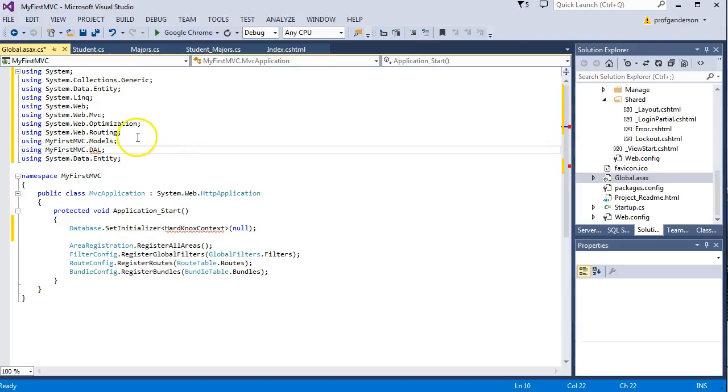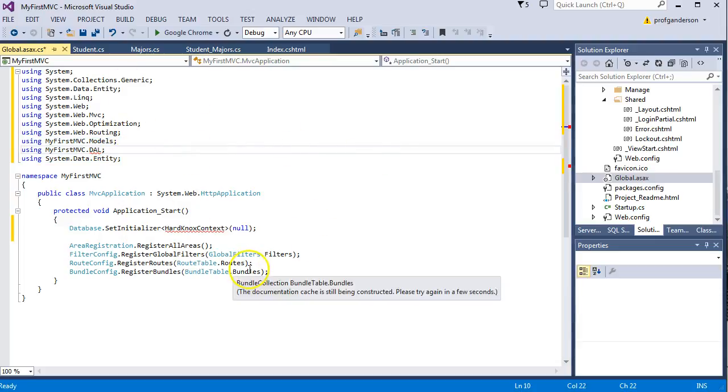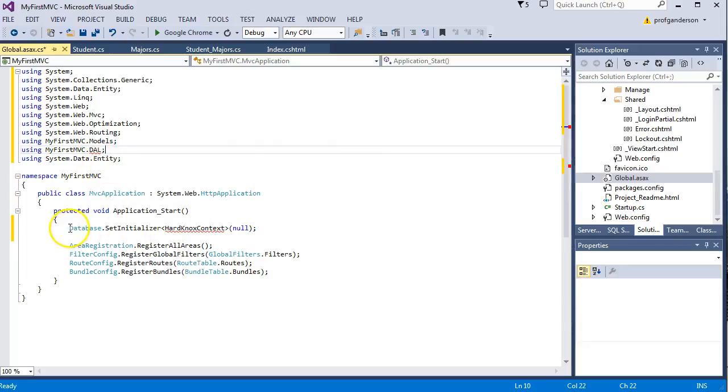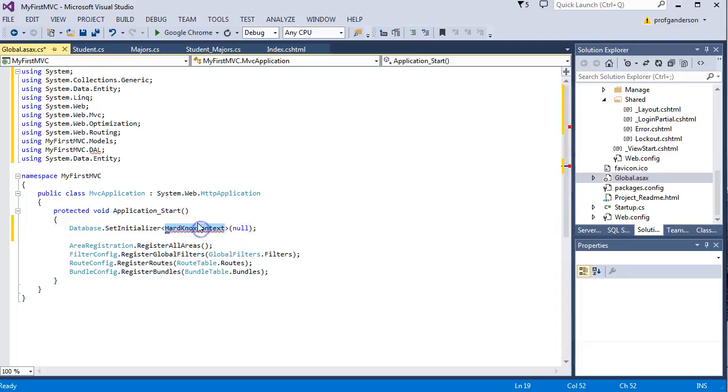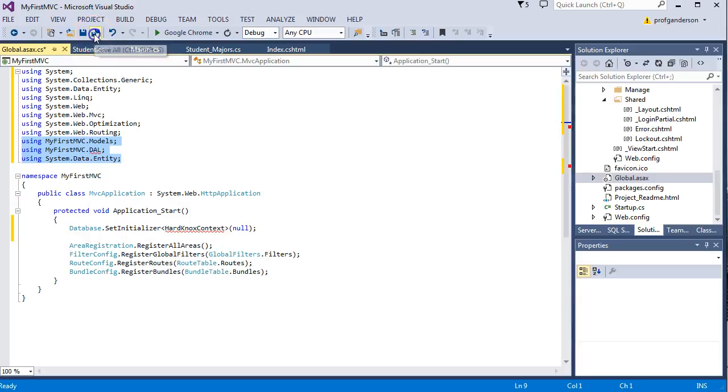So when the application runs, this file is called, and then it will go ahead and say we're going to set up our database, and we're going to handle it working with our connection string, and then we're going to use this information within this file. Let's go ahead and save it.